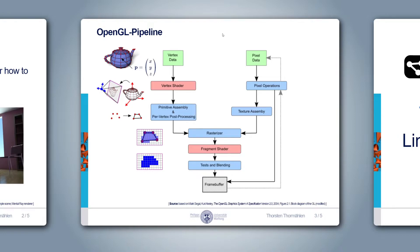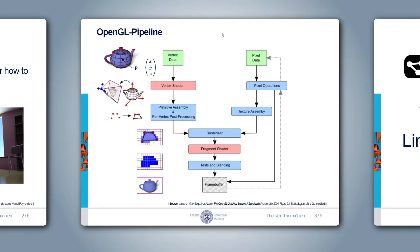But before a color is written to the framebuffer, the fragment must pass several tests. Most importantly, if the depth test is enabled, the color is only written to the framebuffer if the current fragment is closer to the camera than previous fragments written to the same pixel location. Finally, when all primitives are rasterized, the framebuffer contains the image that is displayed on the screen.